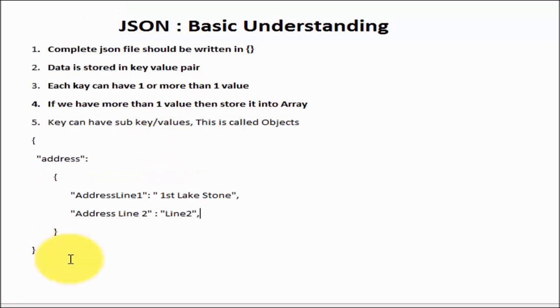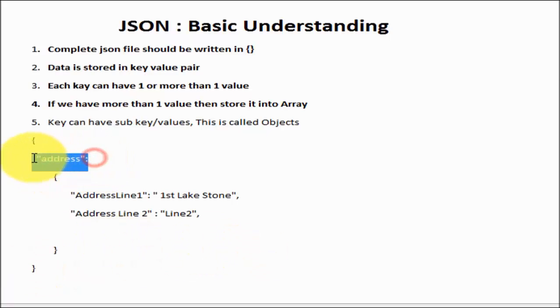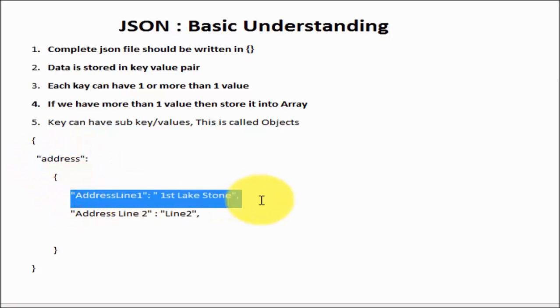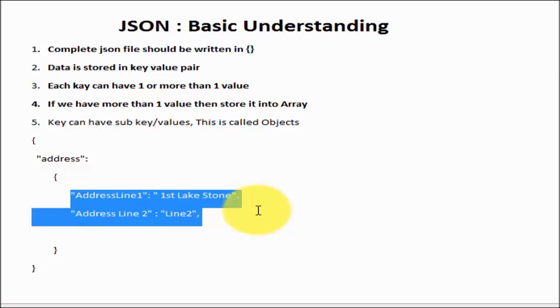In the same way we can have any number of keys and values which are the child of this address key. This address is called an object, and object has multiple key and value pairs inside it.